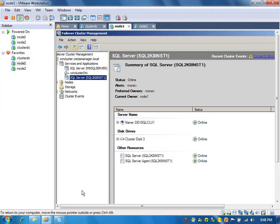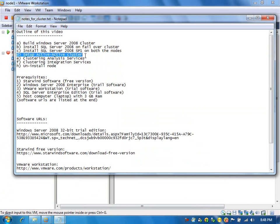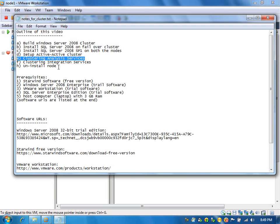Let us see what else we need to cover in this video. We completed this step; now we are going to install an Analysis Services cluster. We cannot add any services to the SQL Server cluster after it is created — but while installing a SQL Server Failover Cluster, we can select database engine, Analysis Services, etc. However, it is not recommended to keep Analysis Services in the same resource group as SQL Server, because it shares the CPU, hard drive, and all the resources.